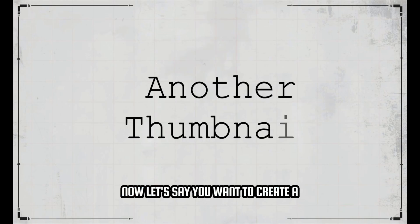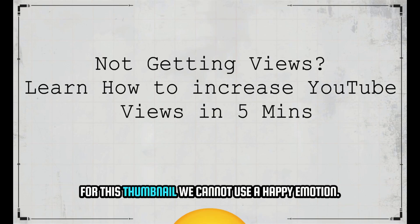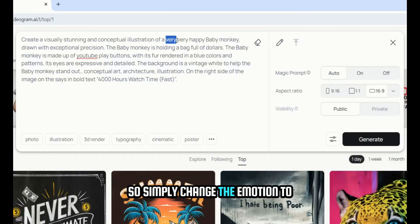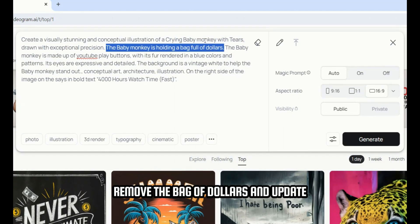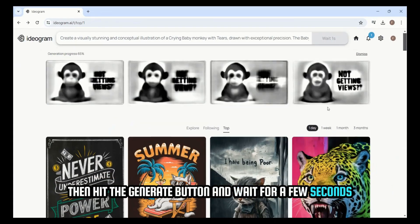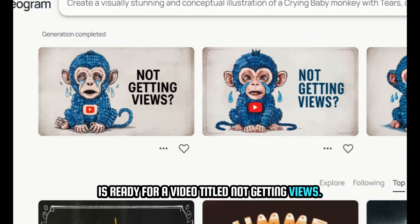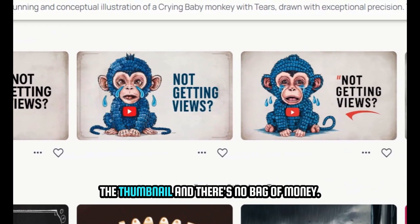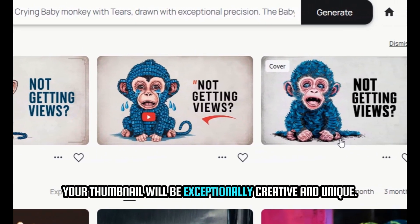Now let's say you want to create a thumbnail for a video titled 'Not Getting Views? Learn How to Increase YouTube Views in 5 Minutes.' For this thumbnail, we cannot use a happy emotion. Instead, we need to use a sad emotion. Simply change the emotion to 'Crying baby monkey with tears,' remove the bag of dollars, and update the text to 'Not Getting Views?' Then hit the Generate button and wait a few seconds. You can see that our thumbnail is ready — the monkey is depicted crying and there's no bag of money. By using such a thumbnail, we can attract a lot of views, and your thumbnail will be exceptionally creative and unique.